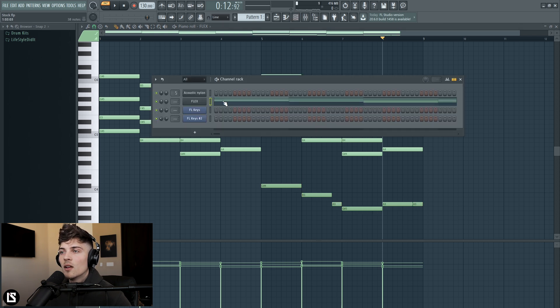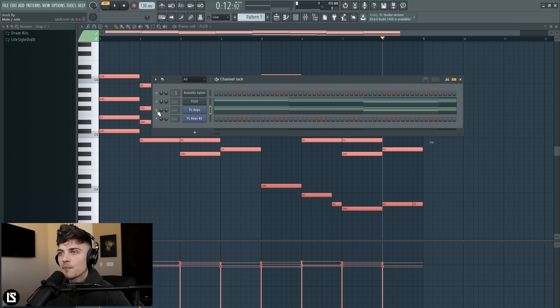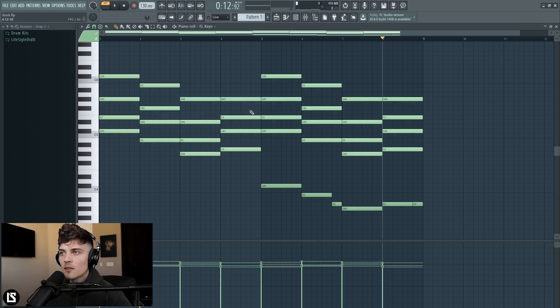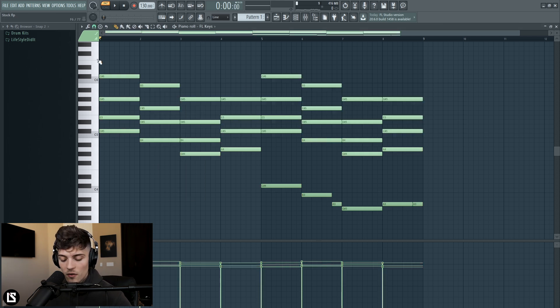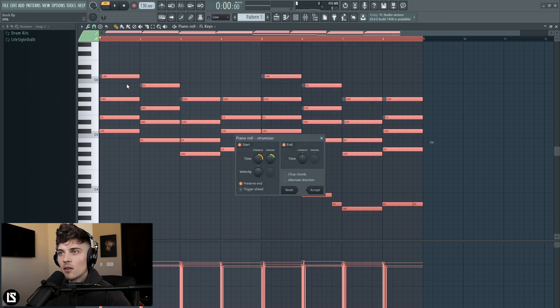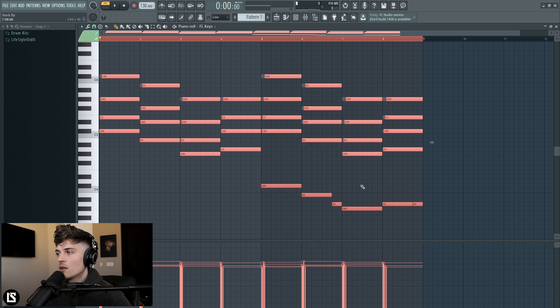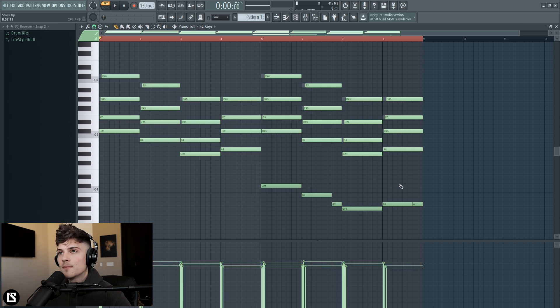We're going to actually copy this into FL keys. Let's go into FL keys and check out how this sounds. The first thing I want to do is strum this so Ctrl A, Alt S and that's going to give us a strum. You could check out the time and tension that I have going for this and this will give us a nice strum.